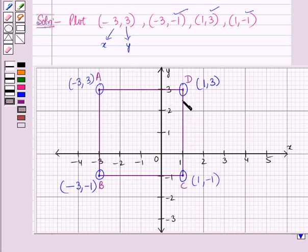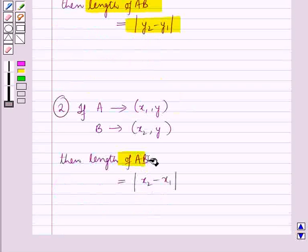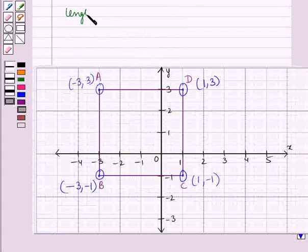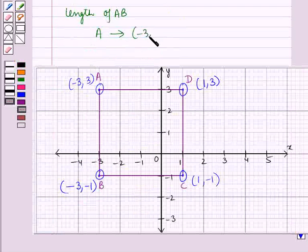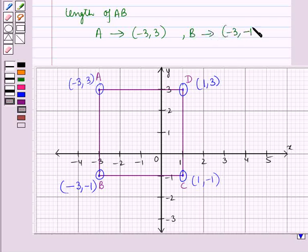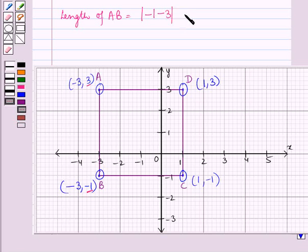Now we have to find the length of each side using our key results. For AB: A is (-3, 3) and B is (-3, -1). The x-coordinate is fixed and y-coordinate varies, so AB is a vertical line. Length of AB = |y2 - y1| = |-1 - 3| = |-4| = 4 units.